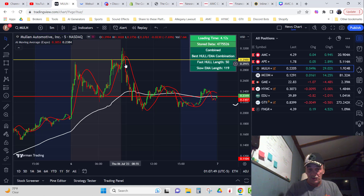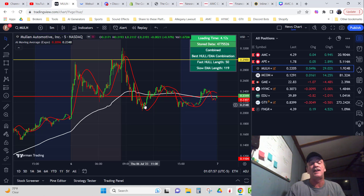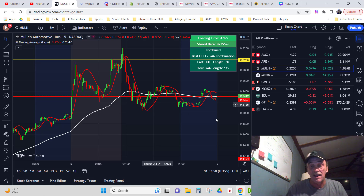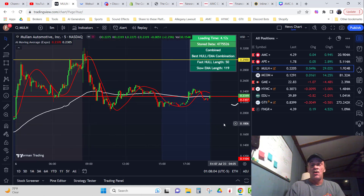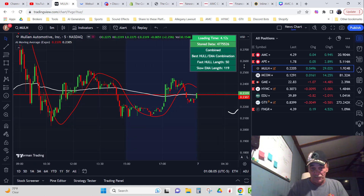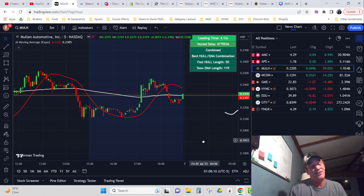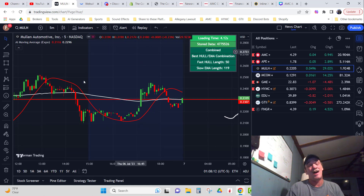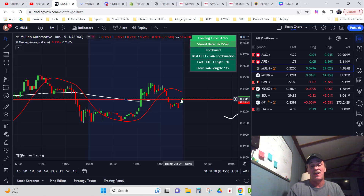When it started falling, I was watching this AI moving average and when it gave me the signal to buy in again, I bought in again and then my new average became $23.19. So now I've got more shares of Mullen than what I started with, because I sold at the top using this indicator and bought back in right here.